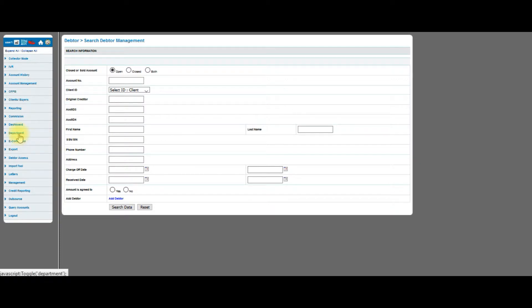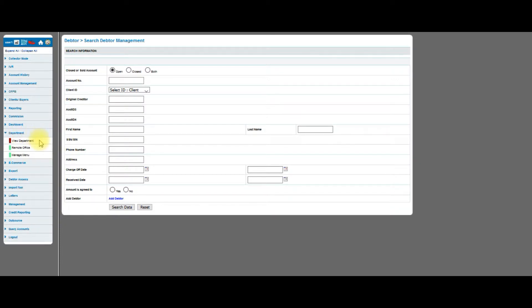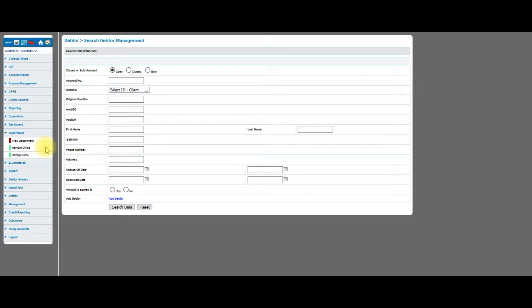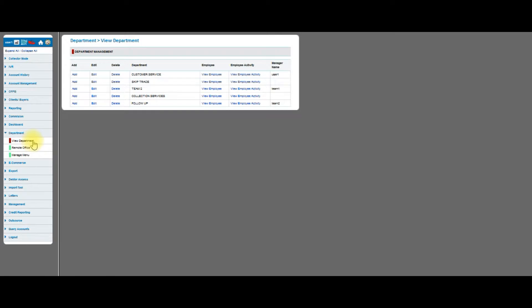Let's go to the left-hand side, find department, click on it, and you'll see three links: view department, remote office, and manage menu. For the purposes of this video we will not be covering remote office. That will be covered in another video. Let's click on view department.